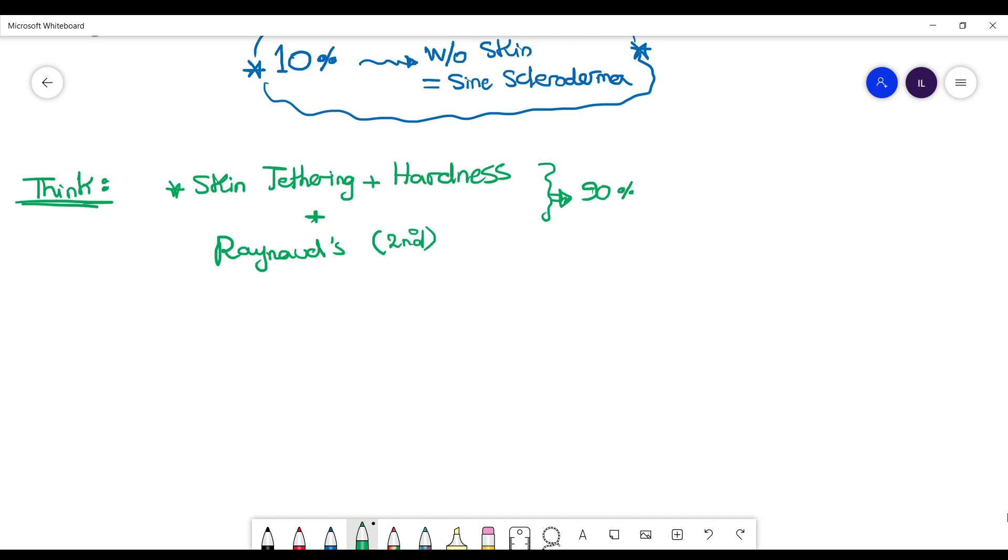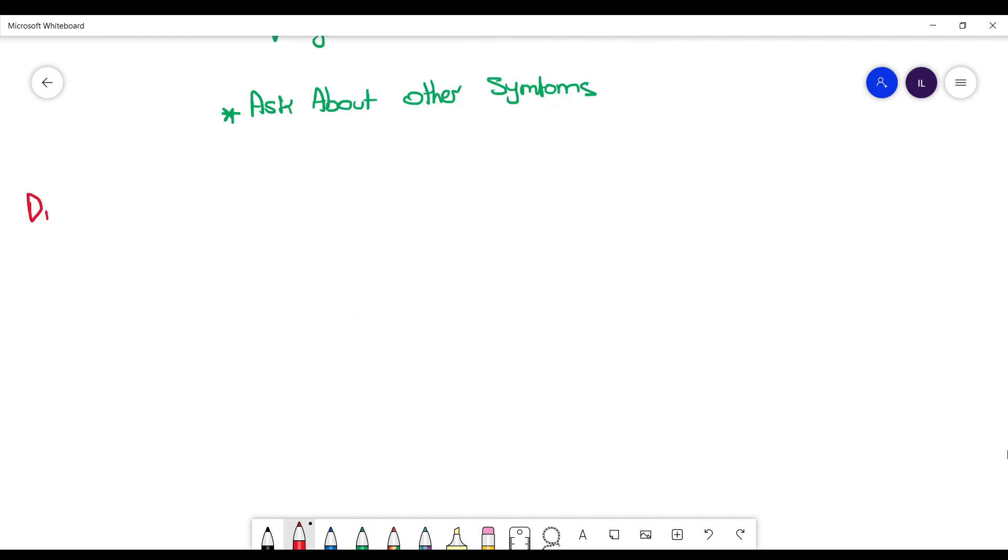Once you suspect scleroderma, ask about the other manifestations we talked about like dyspnea, calcinosis, ask if they have any shortness of breath, as well as examine them and see if they have telangiectasia, etc.